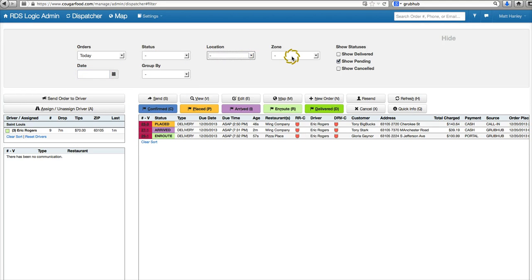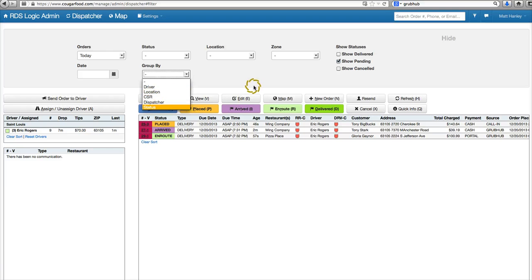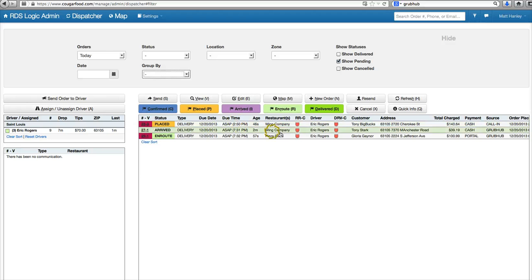Filter by status, location, zone, and you can group it and organize by driver or any of these other options here. That's going to be filtered from top to bottom depending on which field you want.